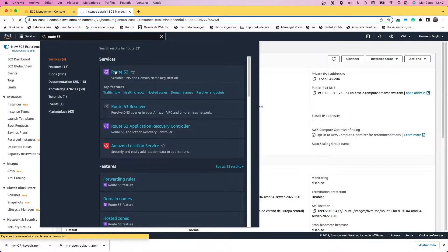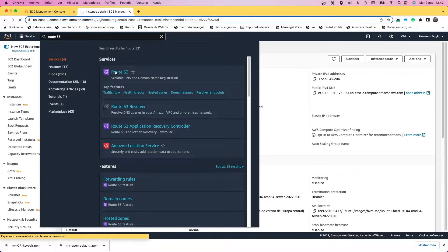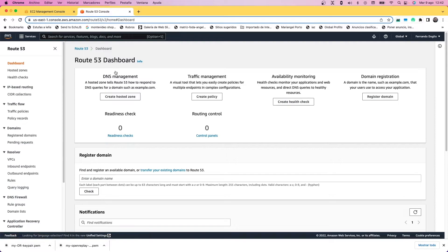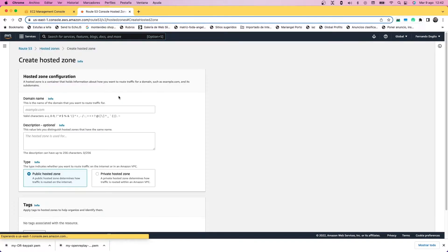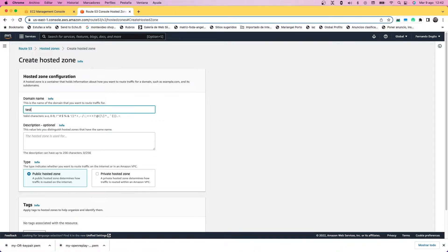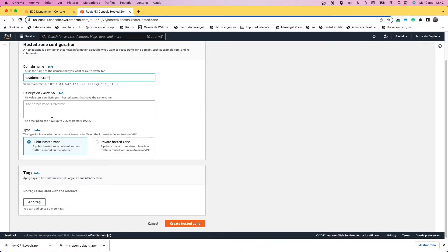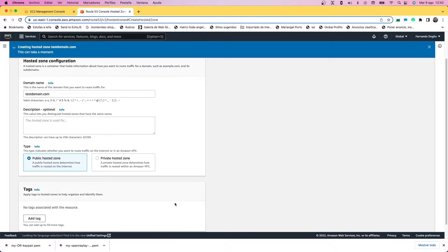To configure option number two, we're going to go to Route 53, which is the DNS manager for the AWS console. We're going to create a hosted zone—a public hosted zone specifically—inside it pointing to the main domain, which in our case is testdomain.com.